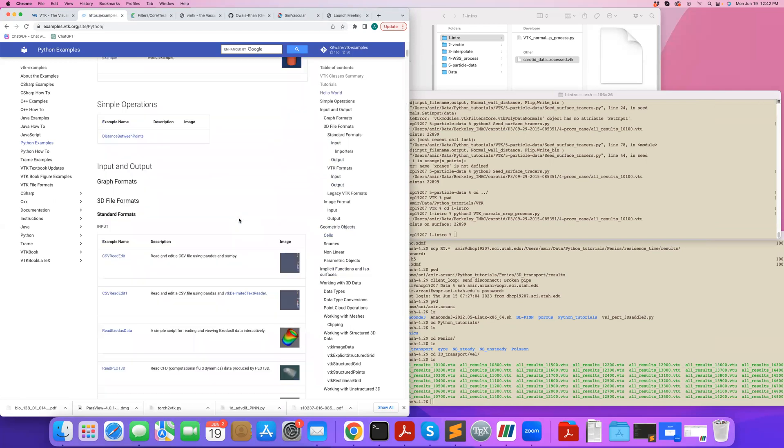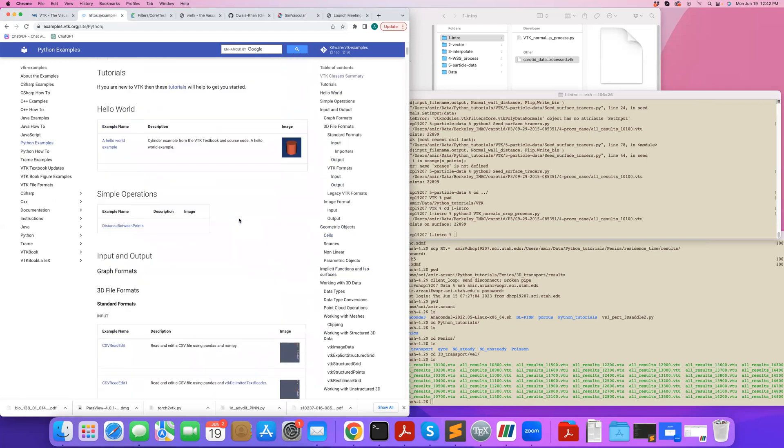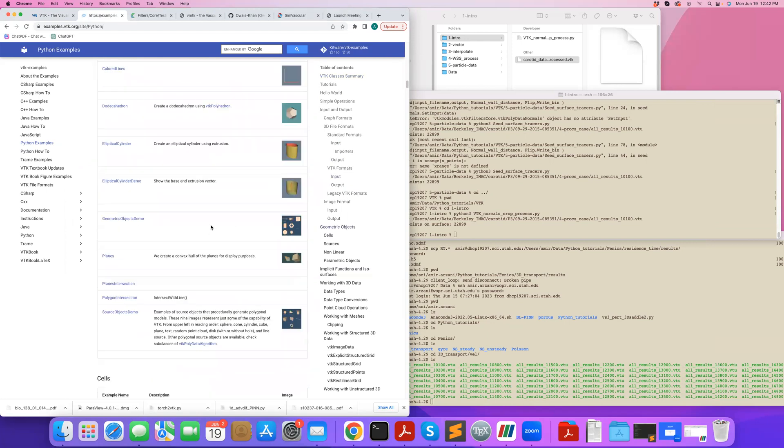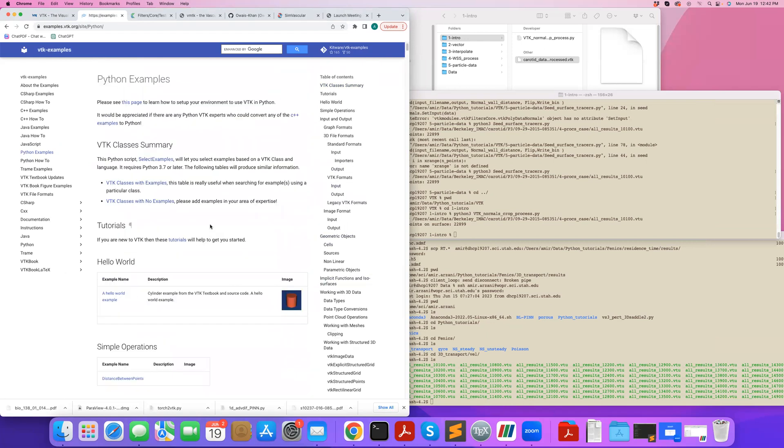For example, if you come to Python, you can see pretty much most of the functionalities you can use here. If you click on each, you can see example VTK codes.